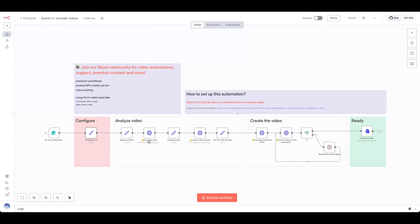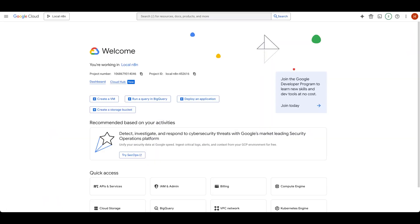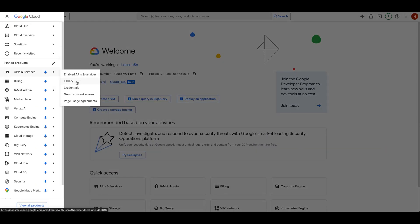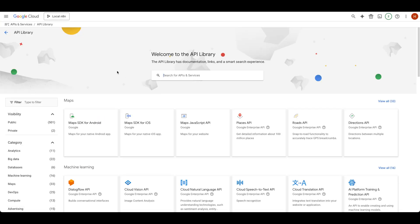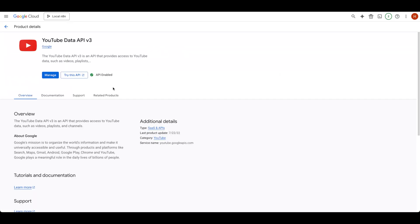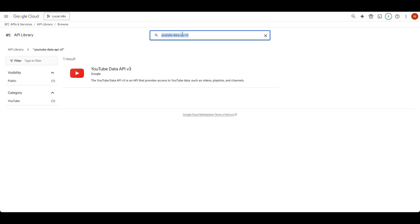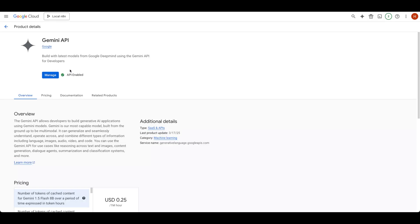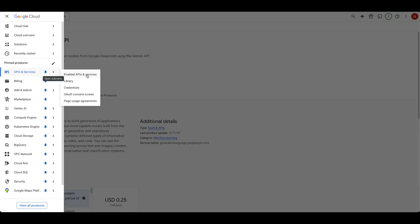You'll also need to set up your credentials for the various Google API services. This includes your YouTube credentials. In your Google Cloud console, go to APIs and services, select Library, search for YouTube Data API v3, and enable it if it isn't already. You'll also need your Gemini credentials. In the same library, search for Gemini, select Gemini API, and enable it if it isn't already.